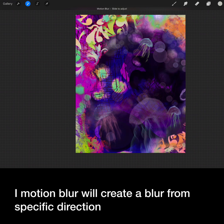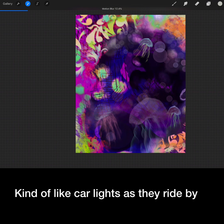A motion blur will create a blur from a specific direction, kind of like car lights as they ride by.